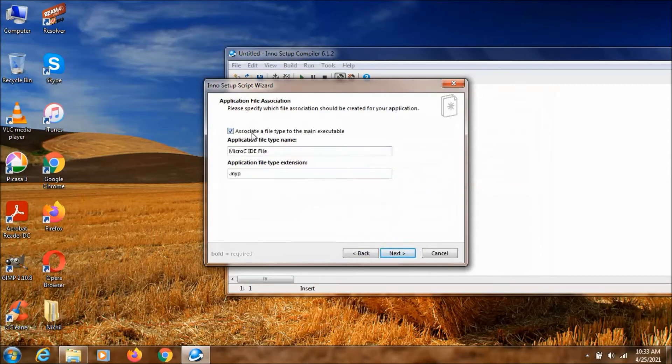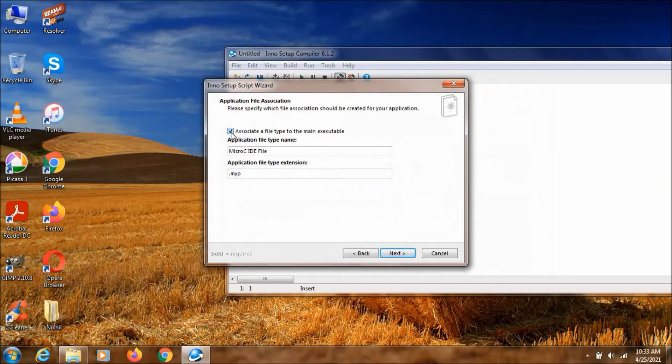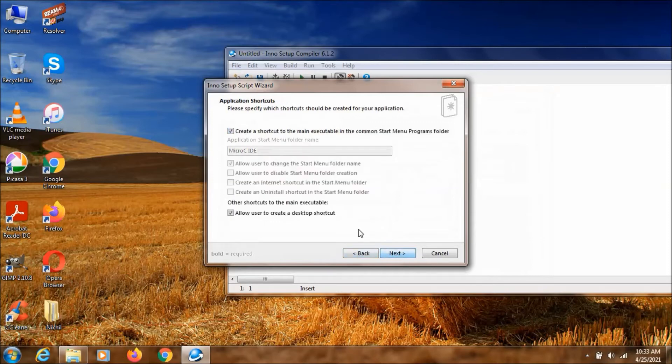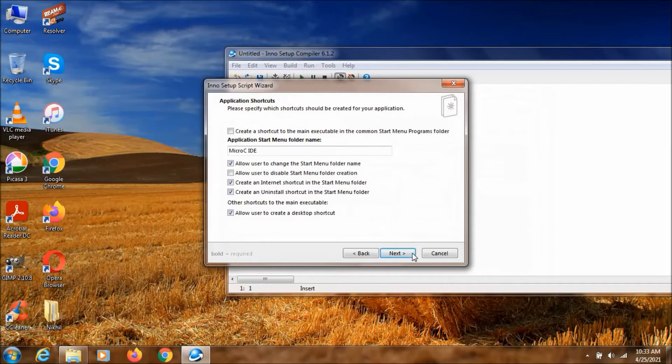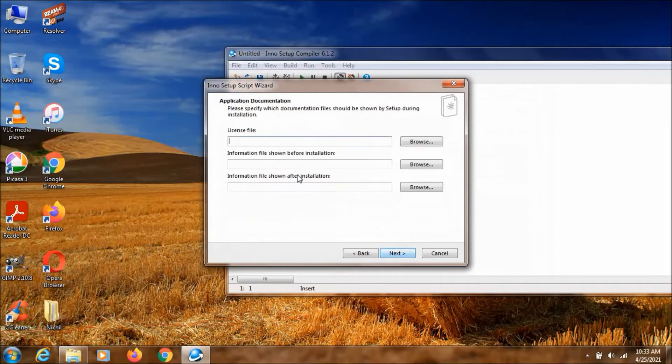I don't want to associate this application with any of the file types. So I am just un-ticking this one. Click on next. And then I am just un-ticking this and selecting on these two. So this should be fine. And now let's click on next.